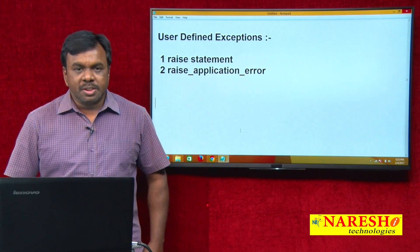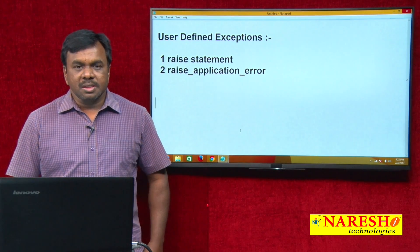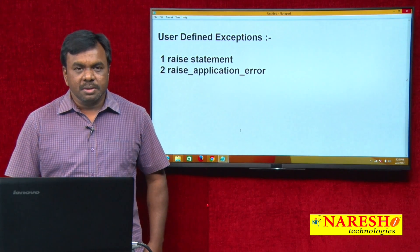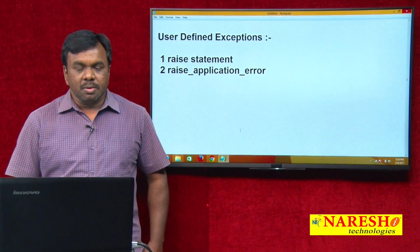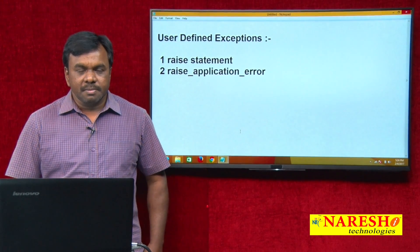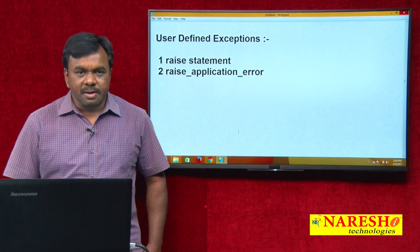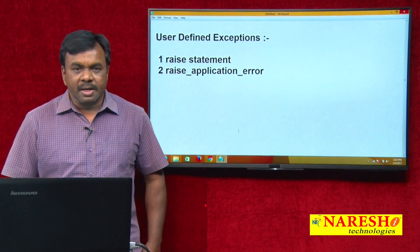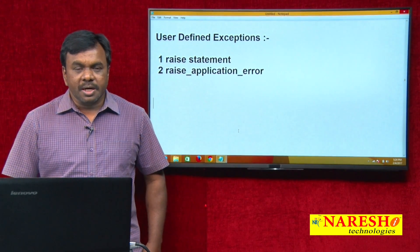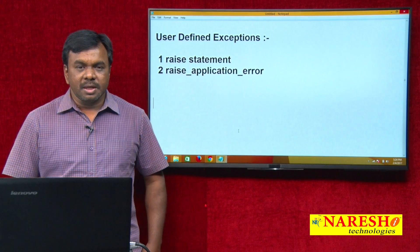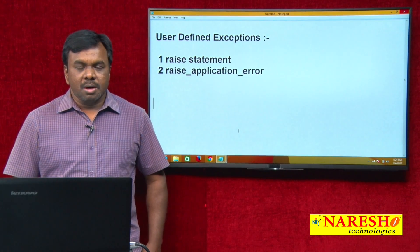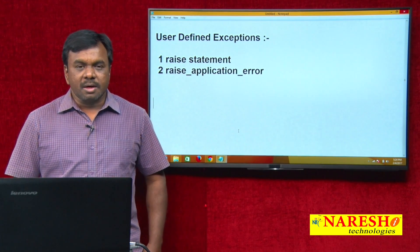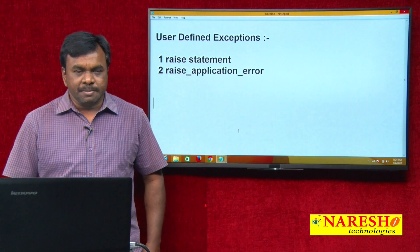Exceptions which are predefined are called system defined exceptions. For example: no data found, zero divide, value error, invalid number, duplicate value in index, cursor already opened, invalid cursor — all these exceptions are defined by Oracle, so they are called predefined exceptions.